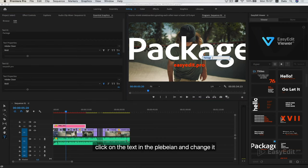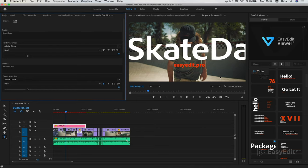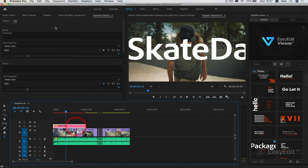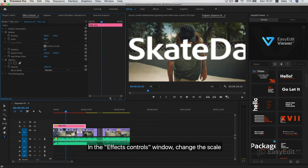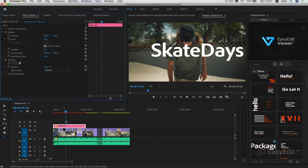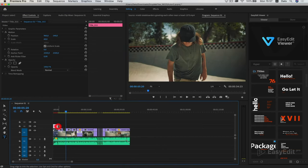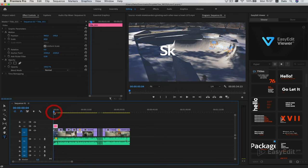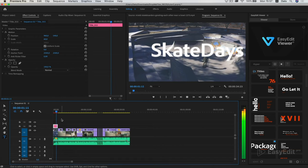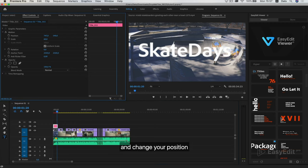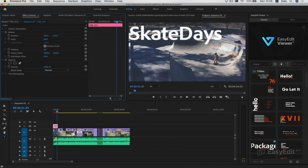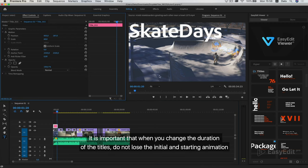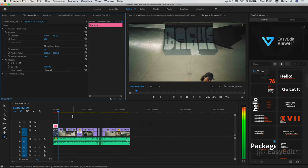Just by clicking on the template, the credits go to the timeline. Click on the text and change it. In the effects controls window, change the scale. Set the duration you need and change your position. It is important that when you change the duration of the titles, do not lose the initial and starting animation.